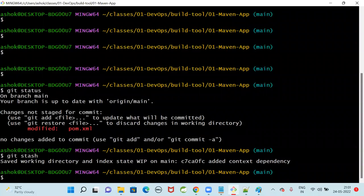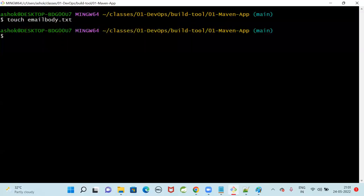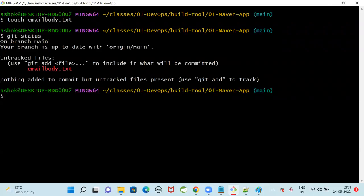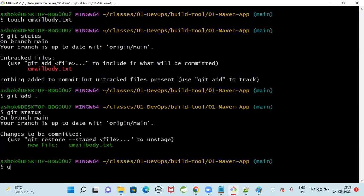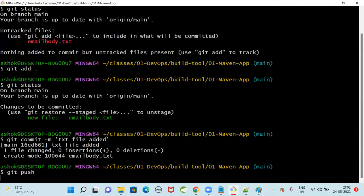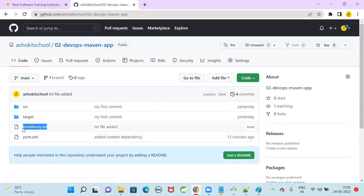For task 102, I'm going to create one new text file called email_body.txt. When I do git status now, only the new file is displaying - the pom.xml change is not showing because it's stashed. Git add, then git status shows the file is added to staging area. Git commit -m 'text file added', then git push. The text file is now committed to the central repository - my 102 issue fix is done.